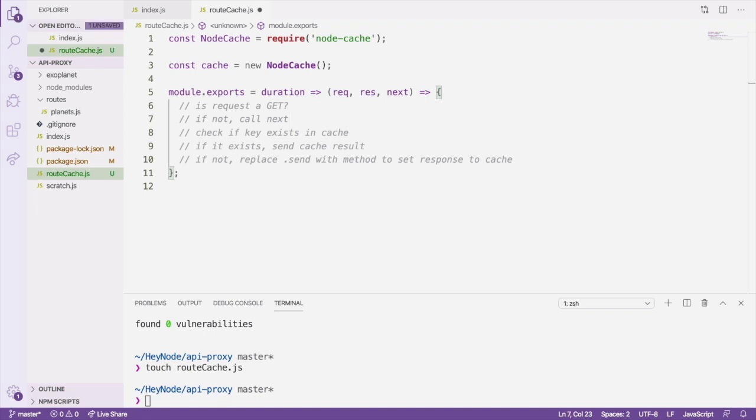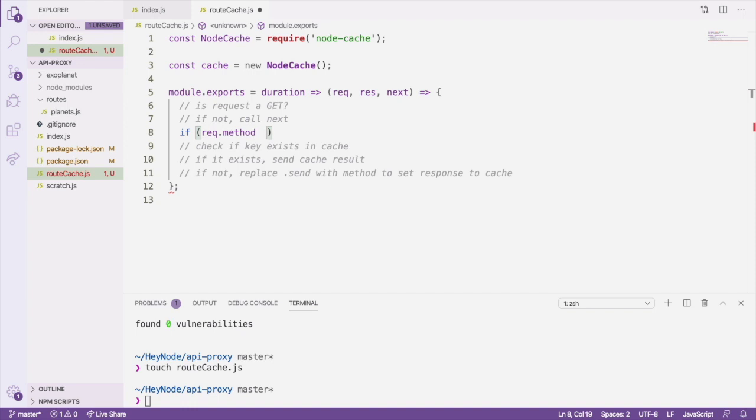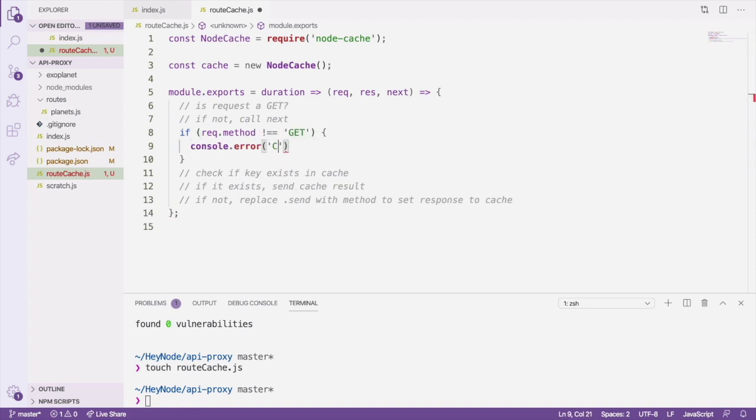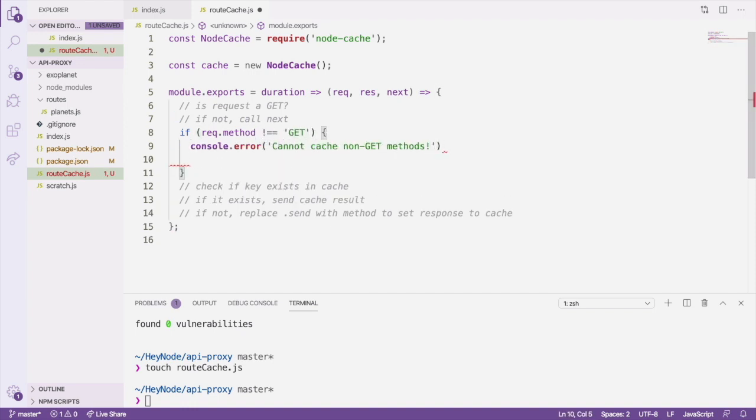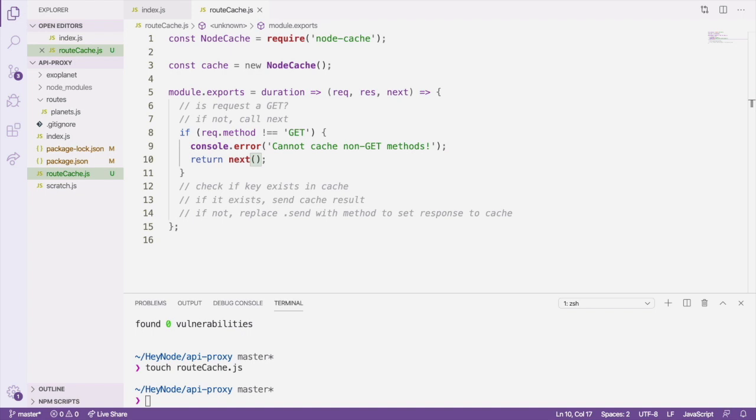So first, we'll check if we're not dealing with a GET request. If it's not a GET request, we'll log an error and call next with return in order to end the execution of this function. Next, we'll use the request's full URL as a key and cache.get to check if we have a response cached for the requested URL.